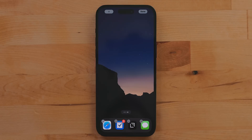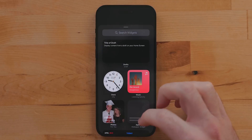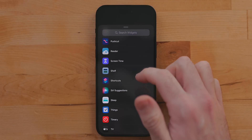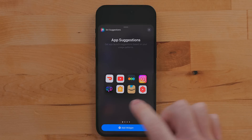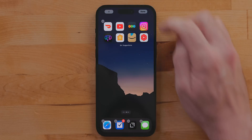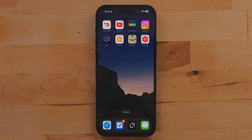The Siri Suggestion widget shows 8 apps and changes based on the time of day and context your iPhone is in. The phone learns your behavior and suggests the apps it thinks you'd use at that time. This widget is medium-sized, so it takes up the same space as 8 apps on your home screen — you're not really losing anything, you're gaining dynamic apps on your home screen.